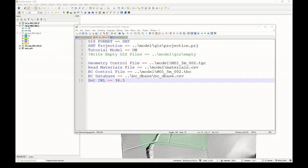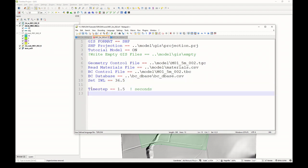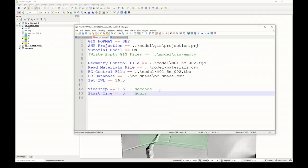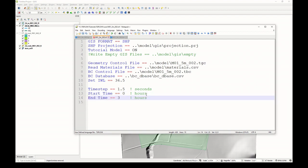We then need to specify a time step. For TwoFlow classic, which we're running here, the recommended value is half the 2D cell size down to one-fifth of the 2D cell size. Given this is a 5 meter model, 1.5 seconds sits right in the middle of that. We then need to specify the start time, and that's in hours. That'll be at zero hours. The end time, we'll set that to three hours.